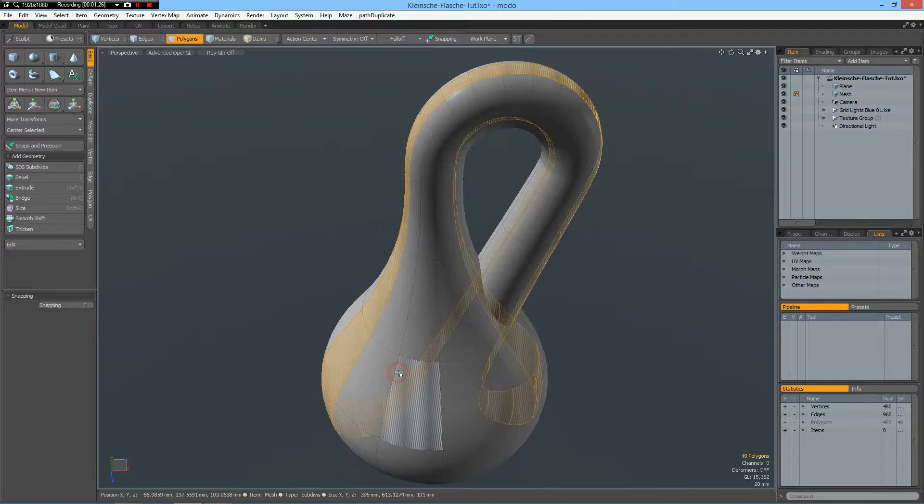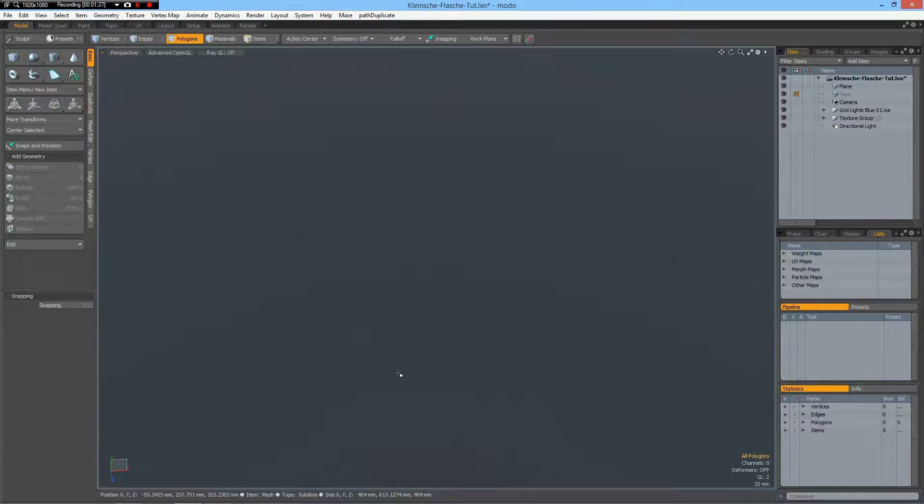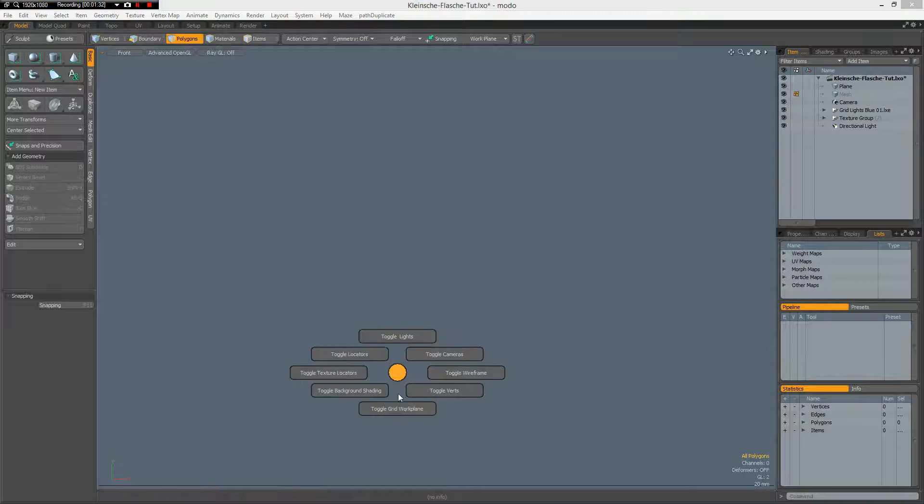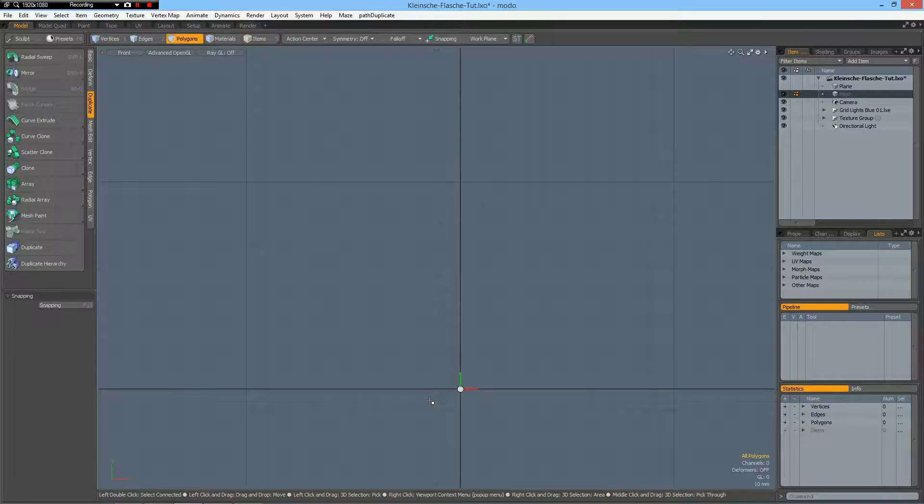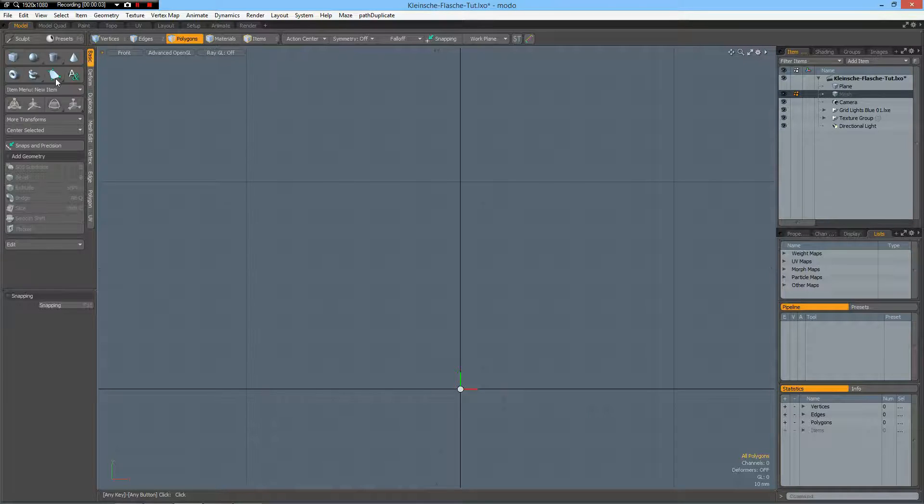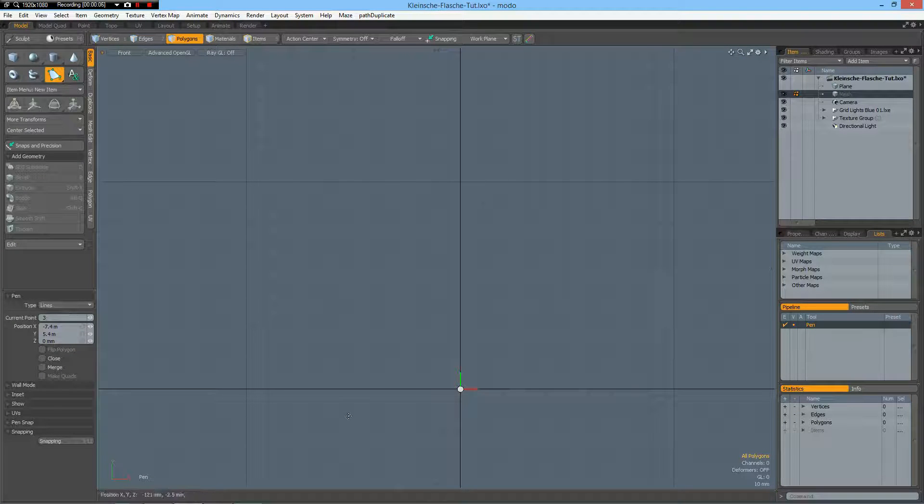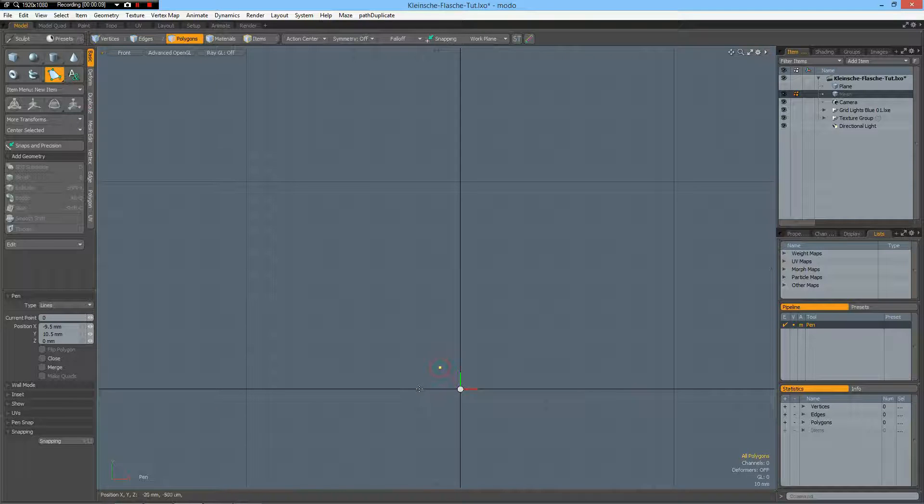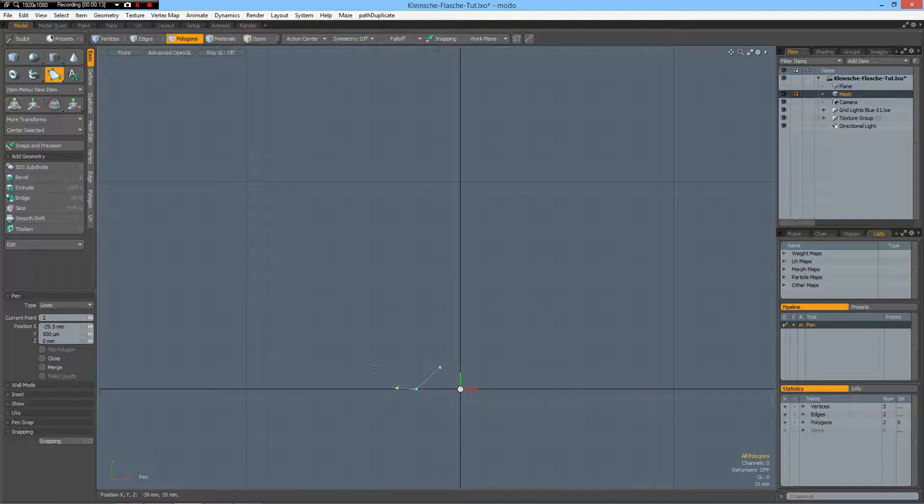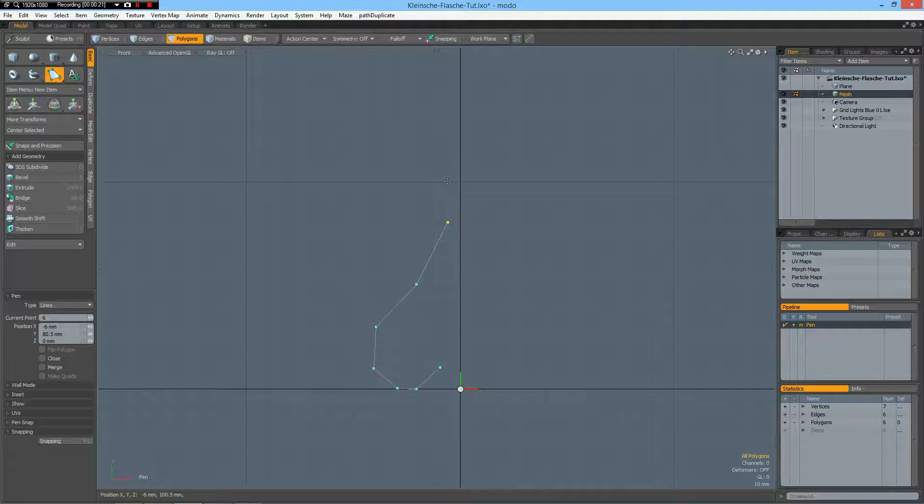So I delete this and go to front view and make the grid visible. Then I go to the pen tool but in lines mode and start to draw out a line here. There are many different shapes. I will make a very simple one something like this.